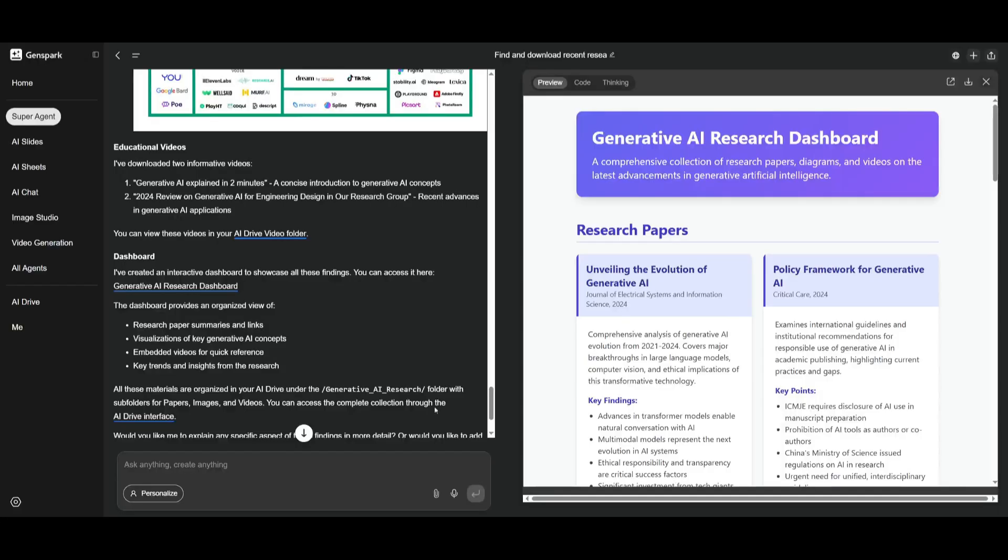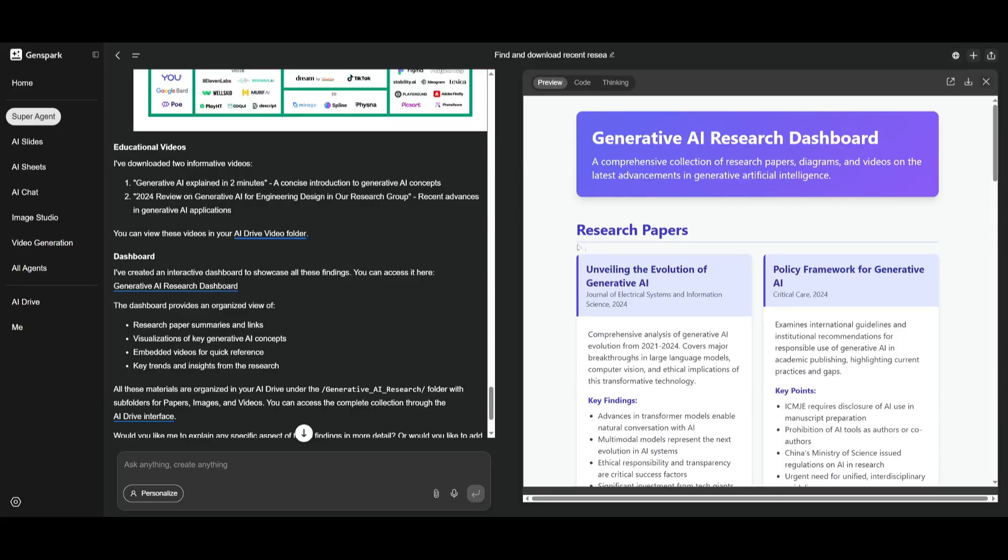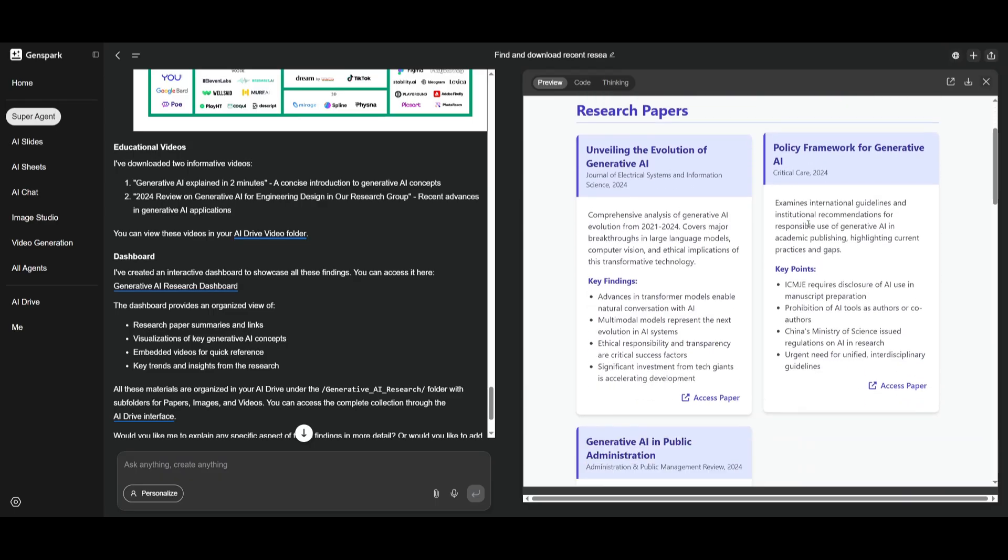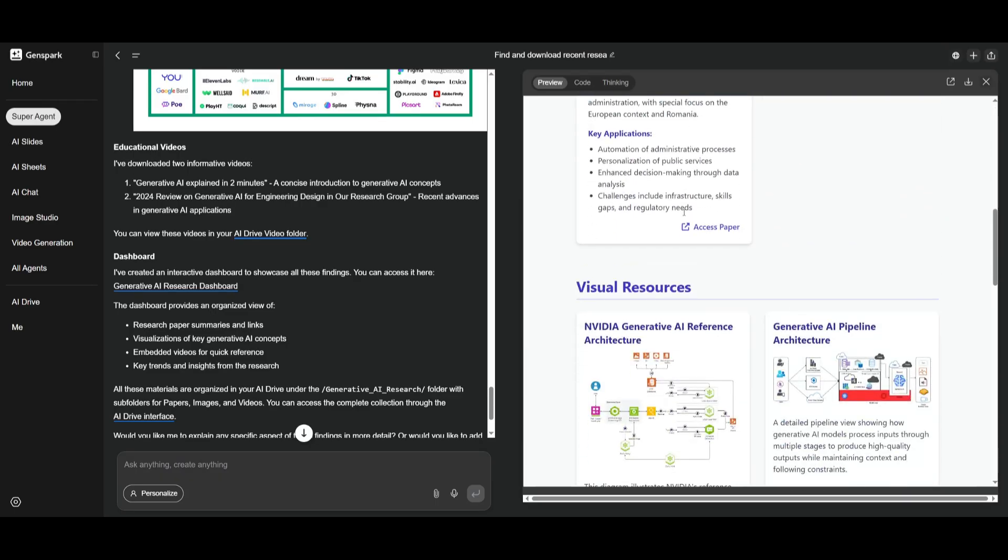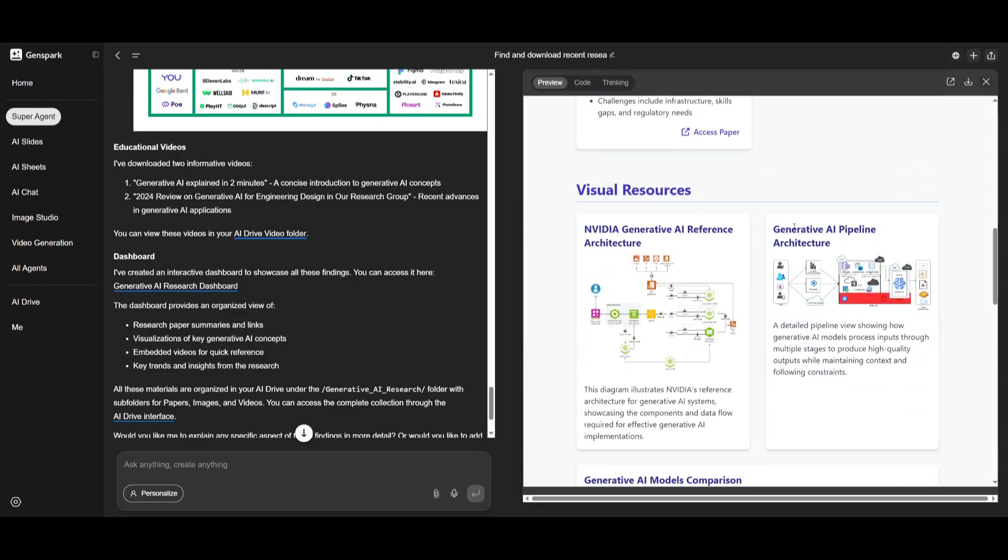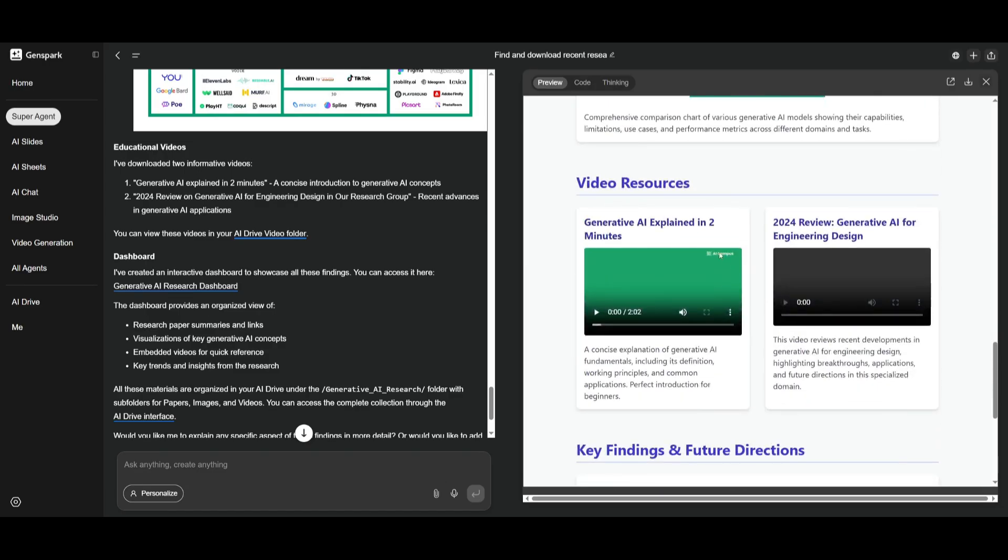And there we go. It looks like we now have our dashboard fully generated and it has displayed all the research papers that it has downloaded. And you can see that it is pretty interactive and it also has the visual resources that we had requested to display.